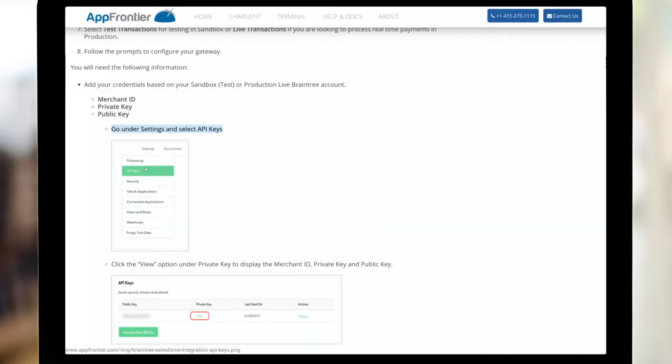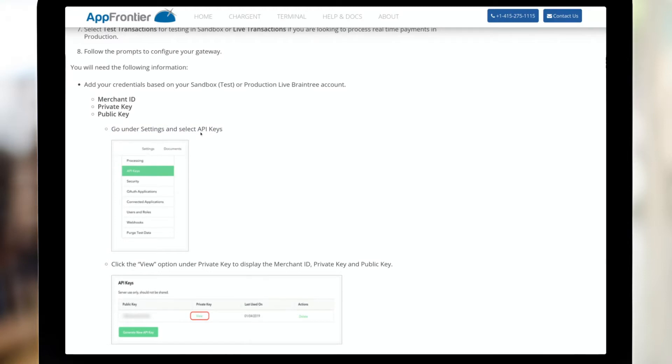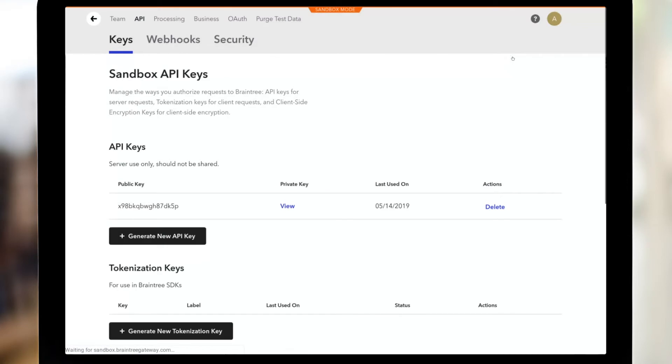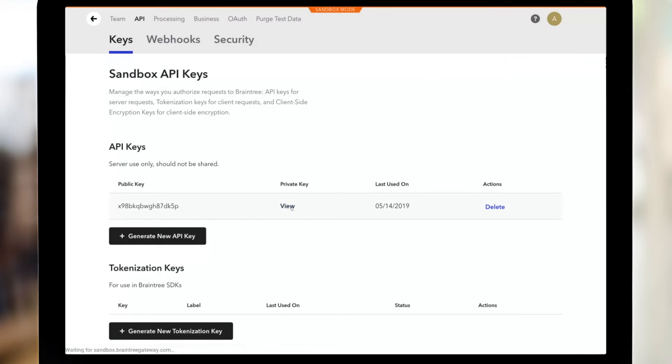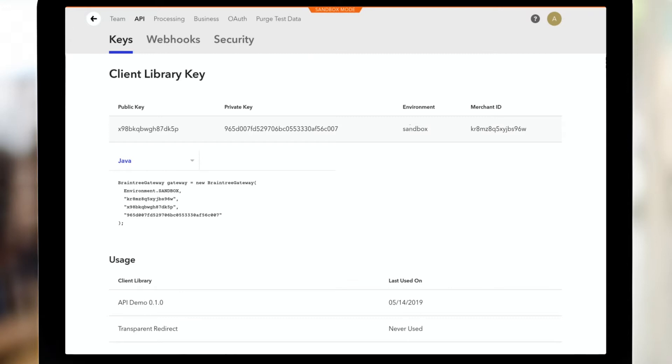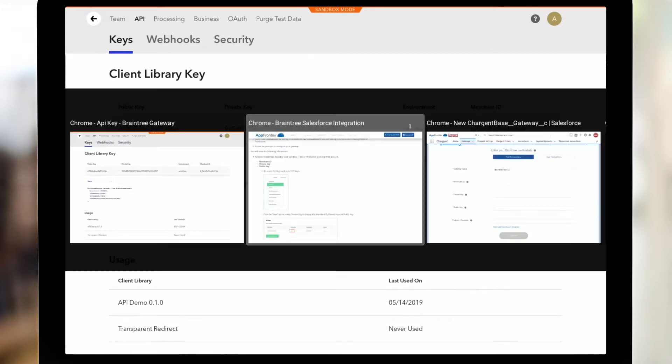And just like the documentation shows me, I need to go under settings and select API keys. So here we go. I'm going to go under settings and go to API. And then I'm going to click view next to private key. And here are the details I need: public key, private key, merchant ID. And it reminds me that I am in the sandbox environment.